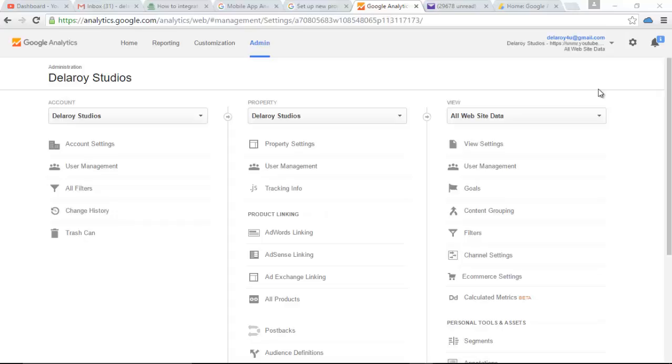After you might have done that, you move to Google Analytics at google.com. And you have this kind of interface whereby you have the home, the reporting, the customization, and the admin.